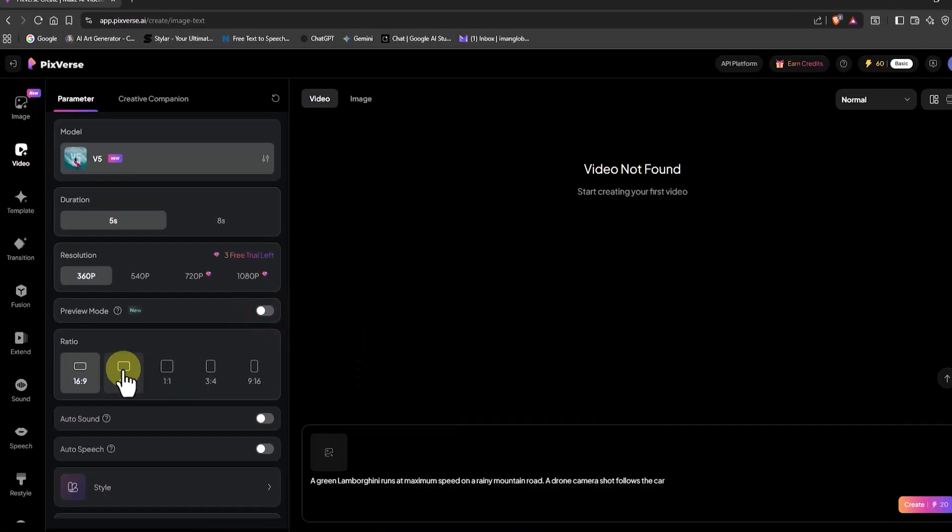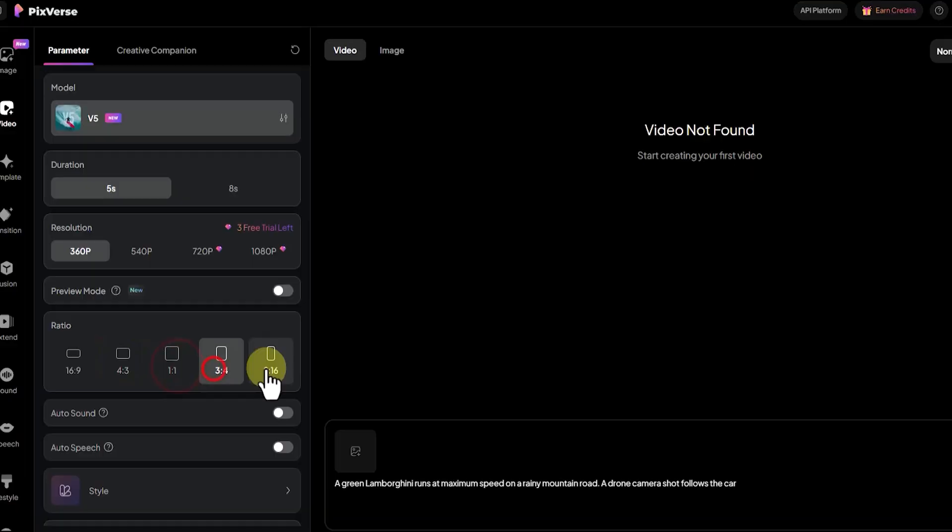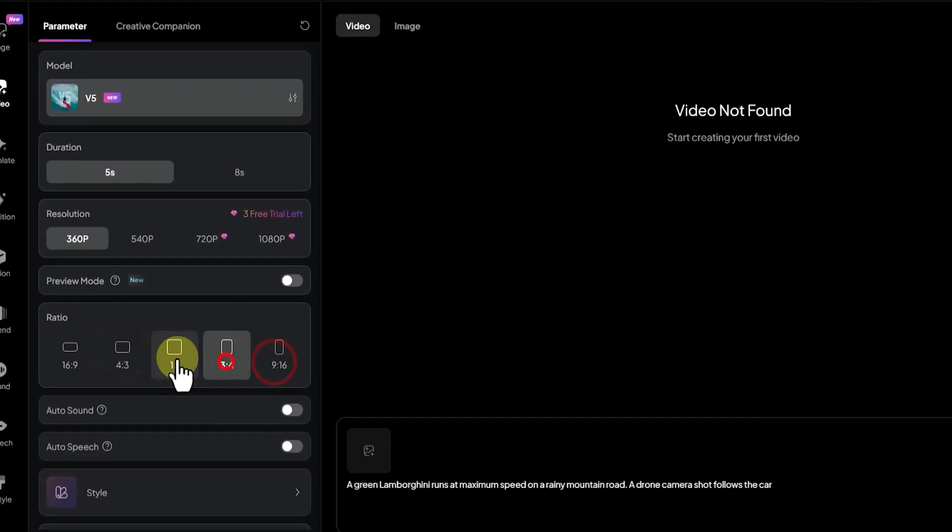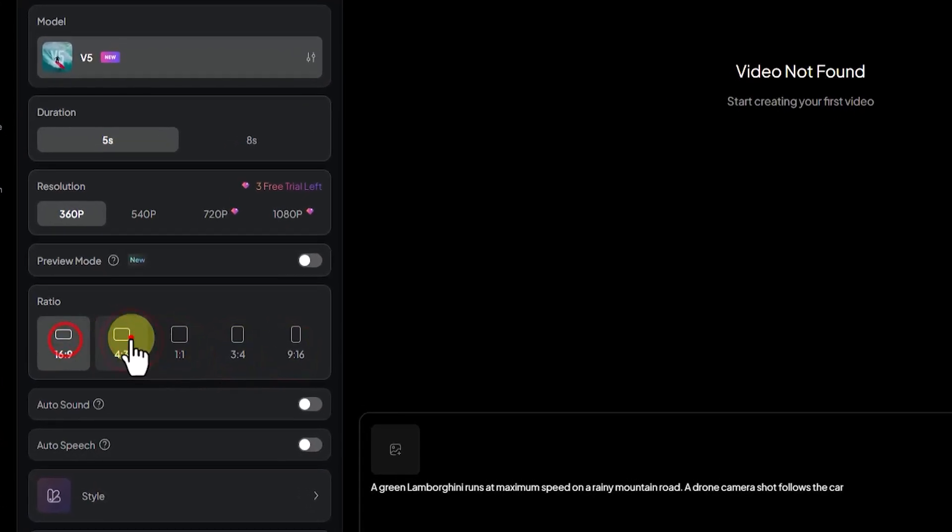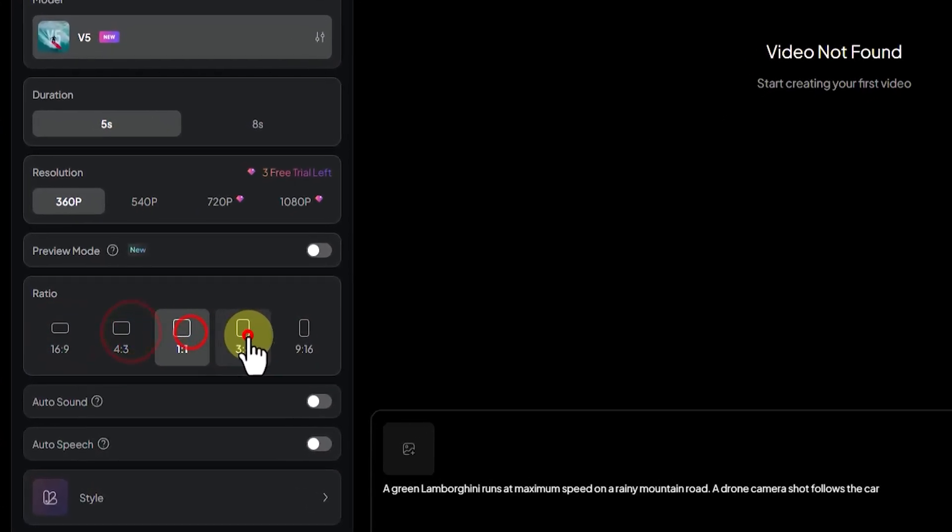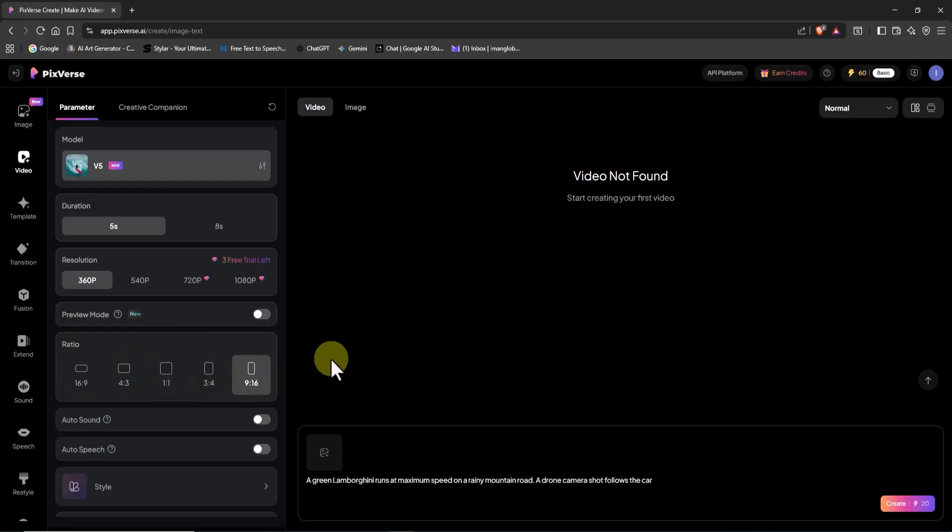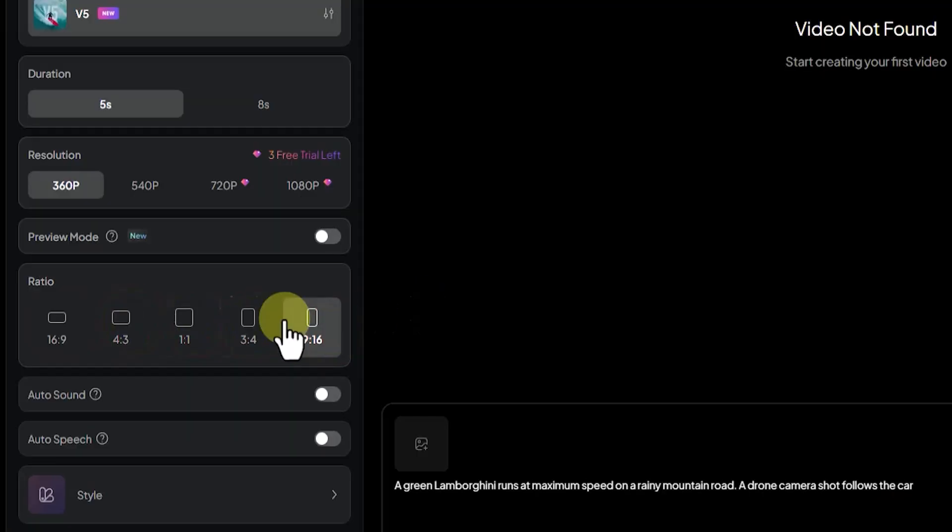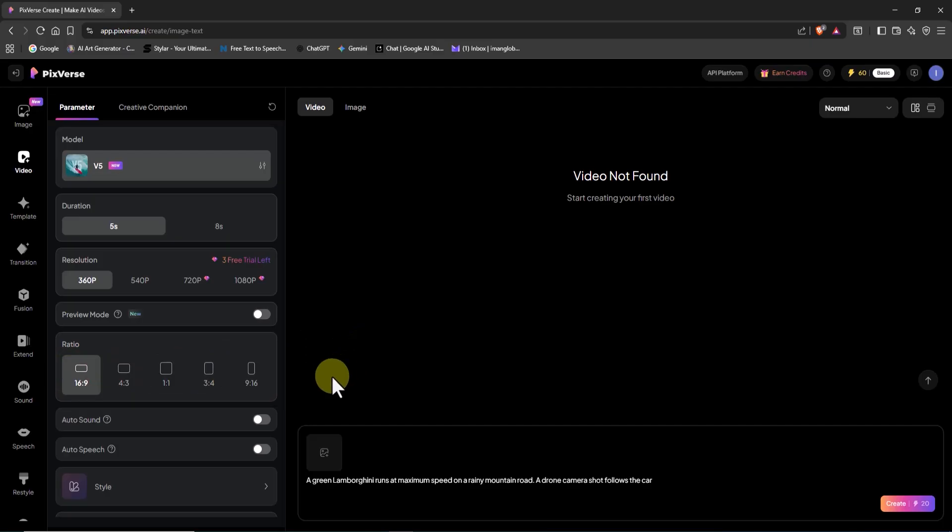In aspect ratio, you can choose between square, horizontal, or vertical formats. If you're creating content for platforms like Instagram, TikTok, or YouTube Shorts, go with vertical. But since I'm making this for YouTube long-form videos, I'll select the 16 to 9 ratio.